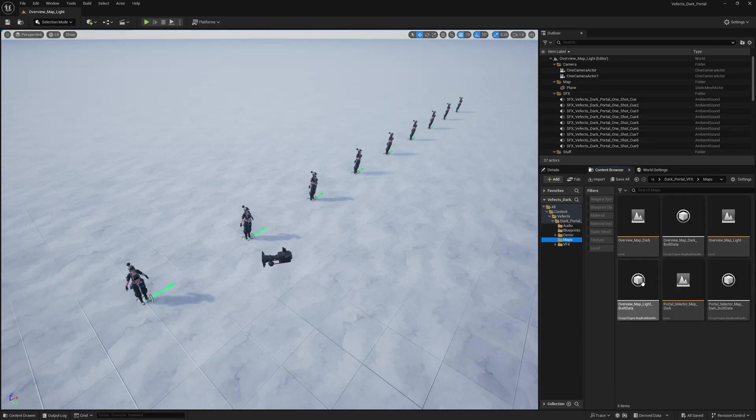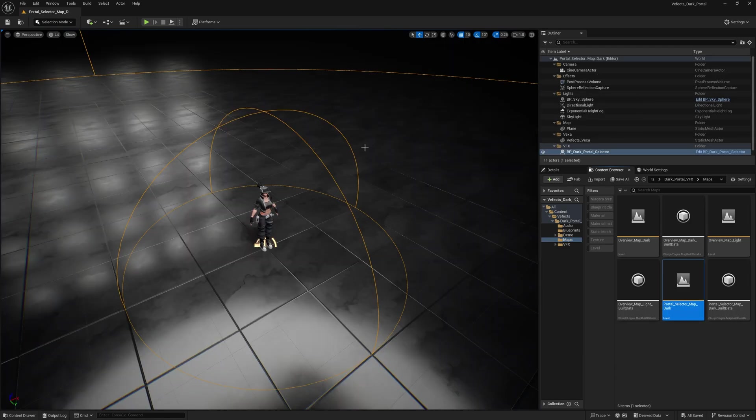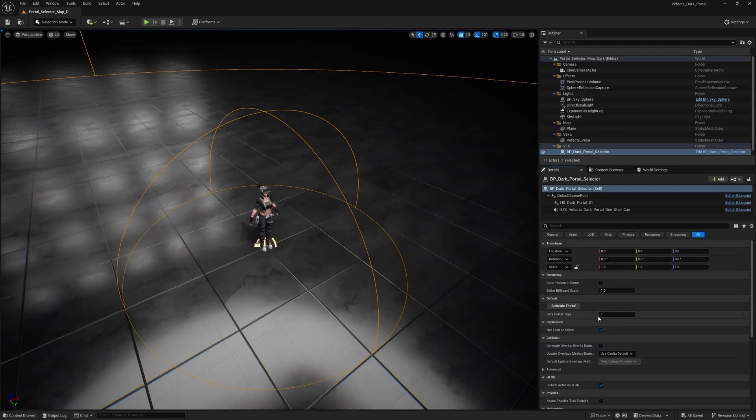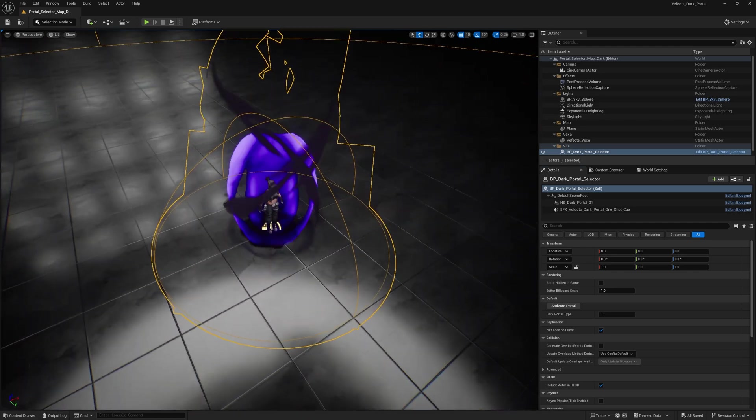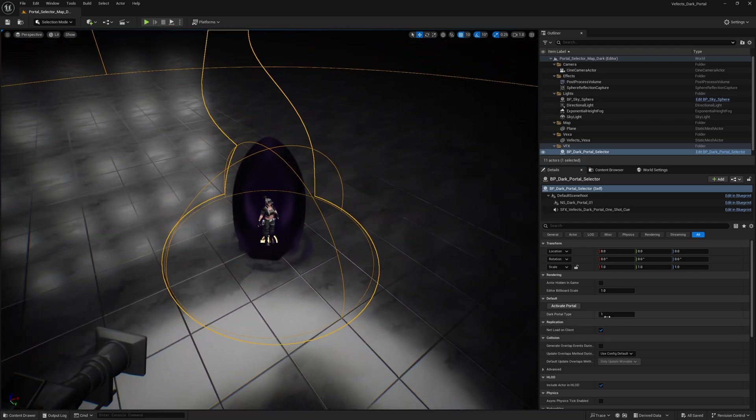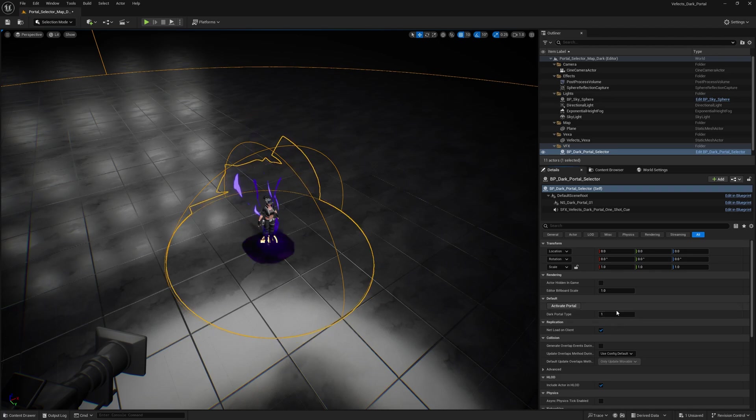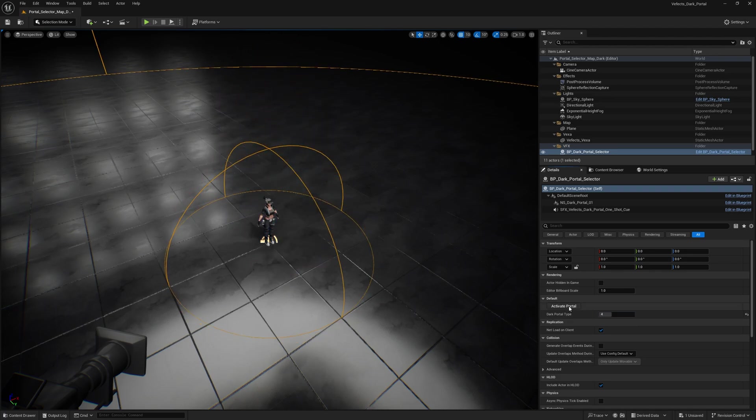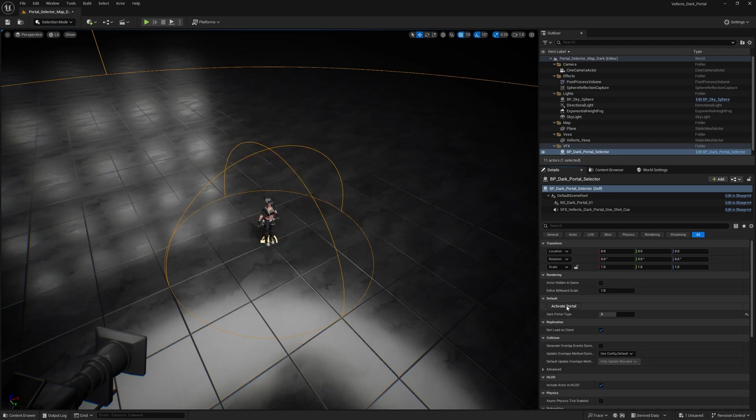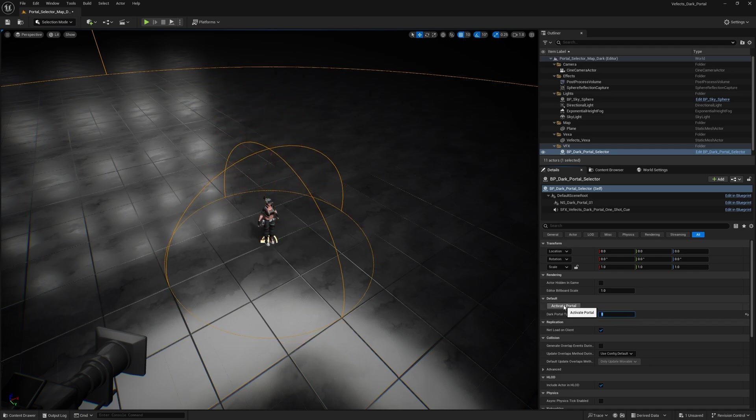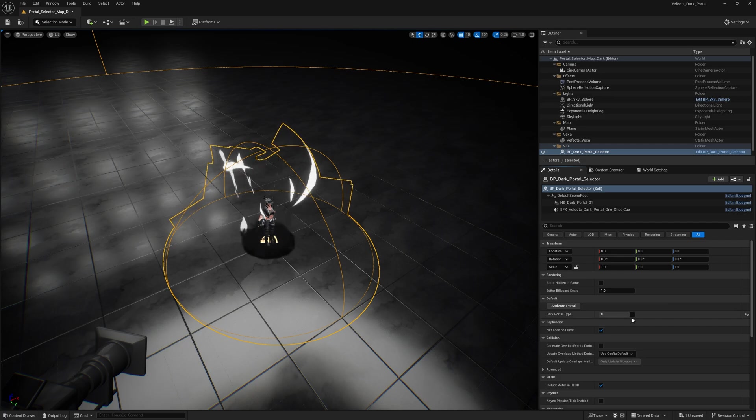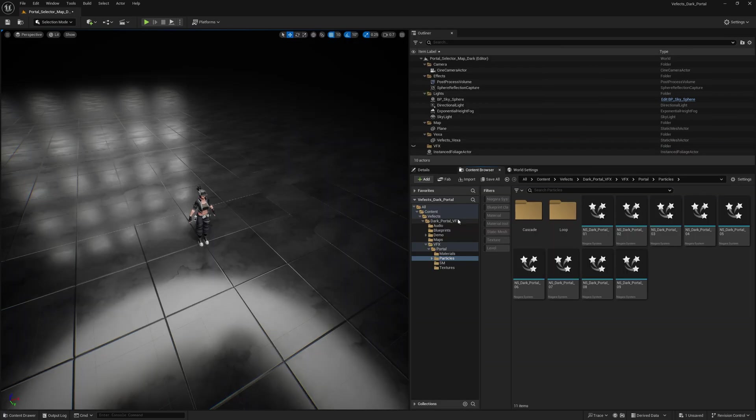Inside the maps folder, you'll also find the portal selector map, which includes this BP Dark Portal Selector Blueprint, which is a blueprint that allows you to test the portals and switch between the different Dark Portal types. Keep in mind that this blueprint has been made for demo purposes, and it's not a production game ready asset, but it's still really easy to switch between different portals and see which one you'd like the most for your game or use case.